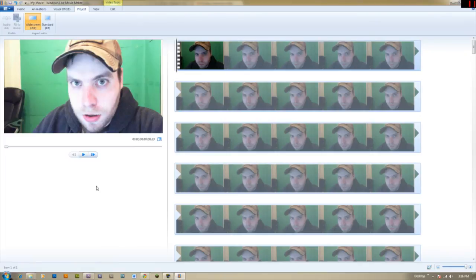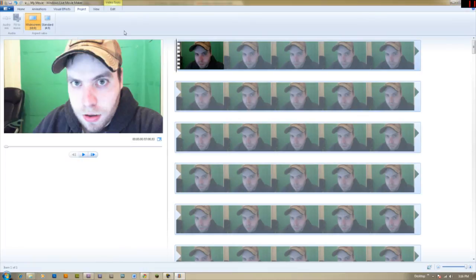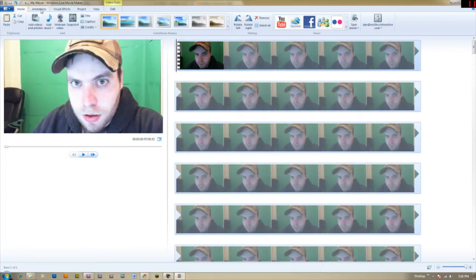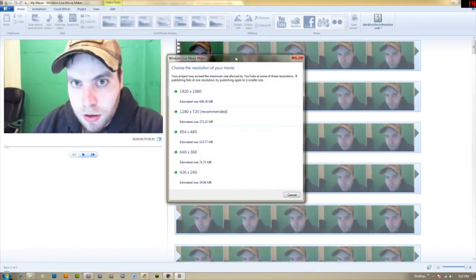For some reason, even though this is 2011 software, the default aspect ratio is 4:3. I have no idea why — it's ridiculous. Make sure it's set to widescreen, assuming you have a widescreen monitor. If you're watching this video right now, chances are you do. Once you're done editing and doing everything you want, click the big 'YouTube' button at the top and that will let you publish it.